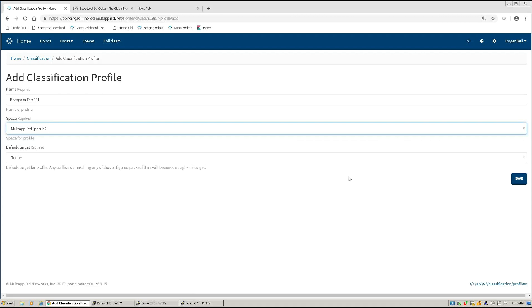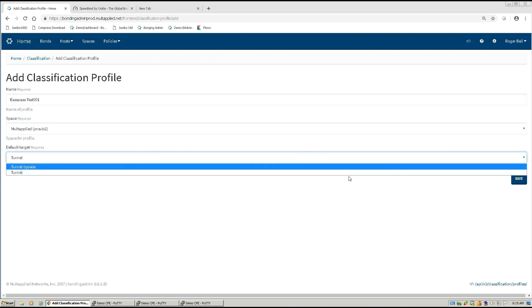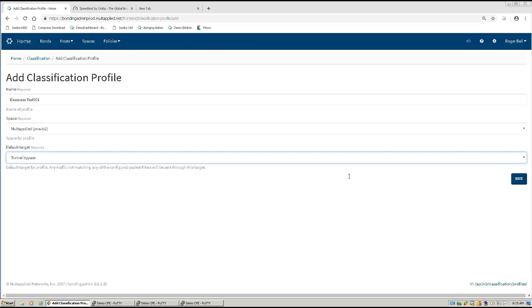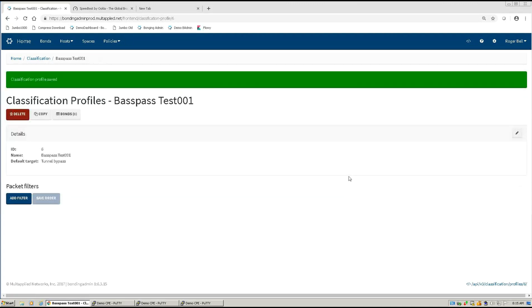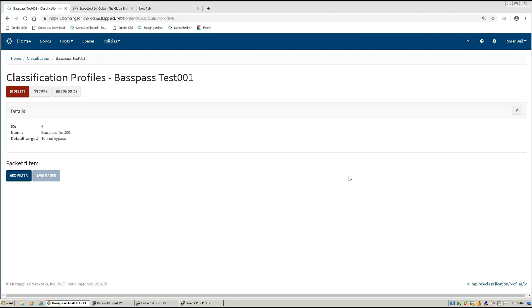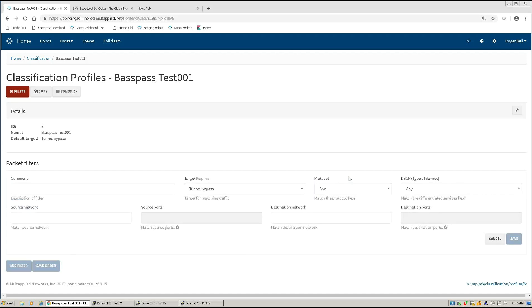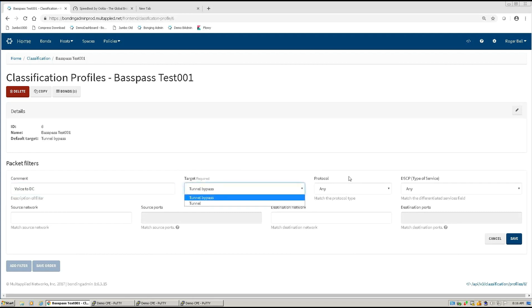Now I am going to define where that data is going to go. In this particular case, I'm going to pretend that we are bypassing all traffic except for voice traffic. My target is that I'm going to be bypassing all of the data out through the defined circuit, and I'm only going to keep my voice traffic going over the tunnel. We have now created the classification profile.